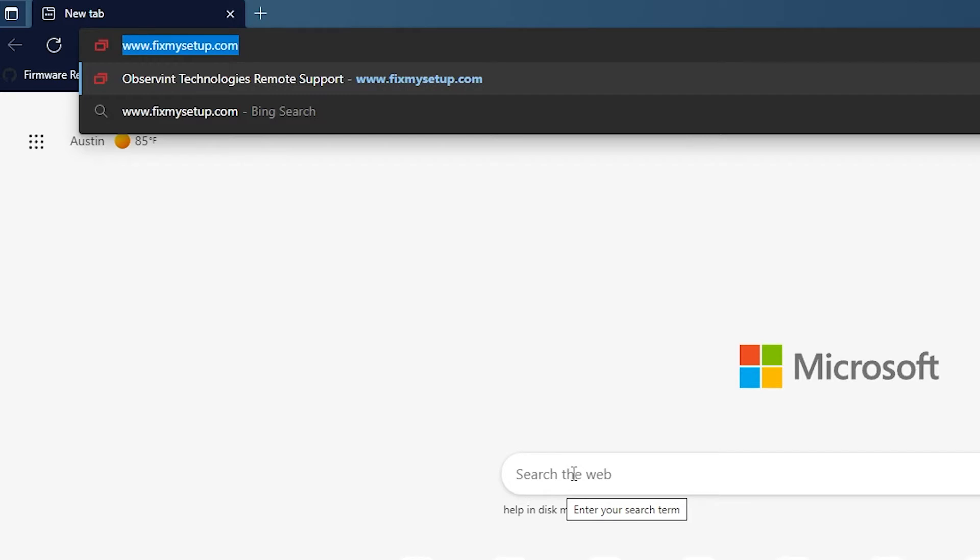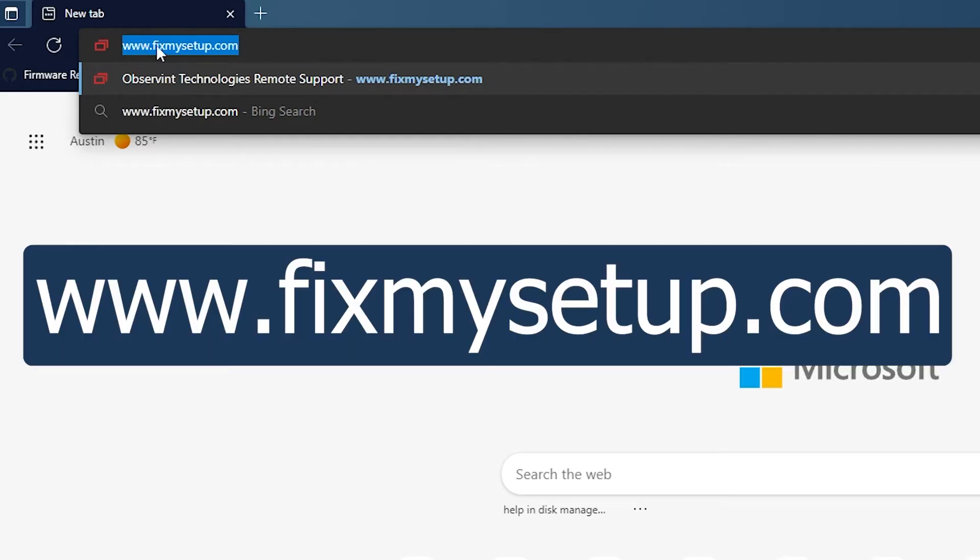That's a common mistake, people type it into the search box. You want to use the address bar at the very top and also you want to make sure that there are no spaces in there. It is all one word: www.fixmysetup.com.